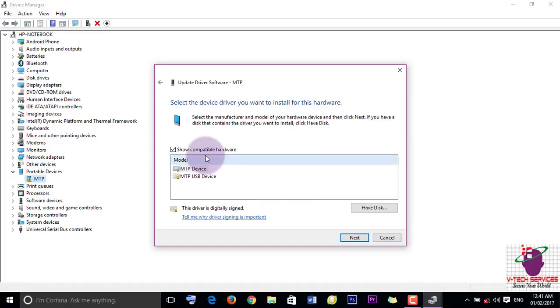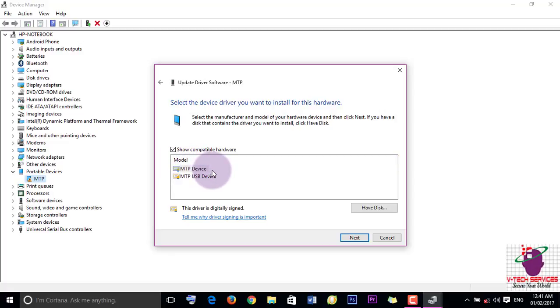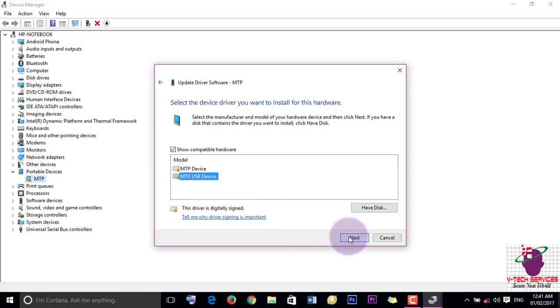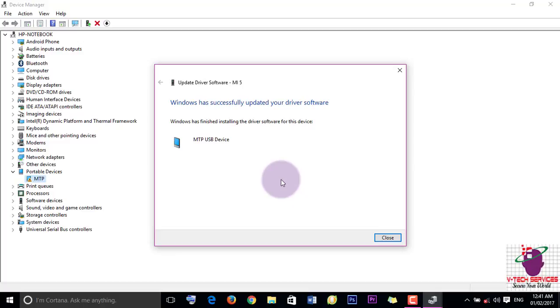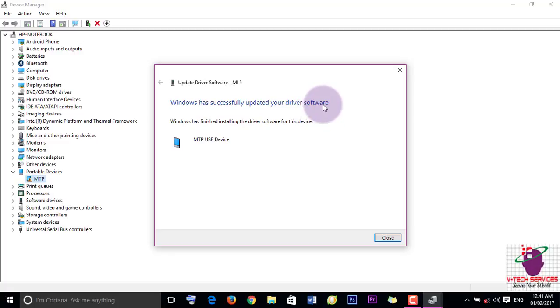You can see here there are two options: MTP device and MTP USB device. Just click here, click on Next. Wait for some time. Now Windows has successfully updated your driver software. Close this.